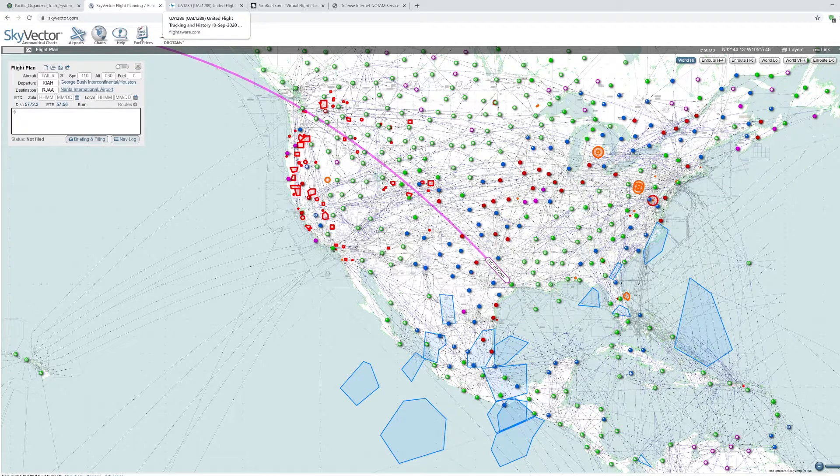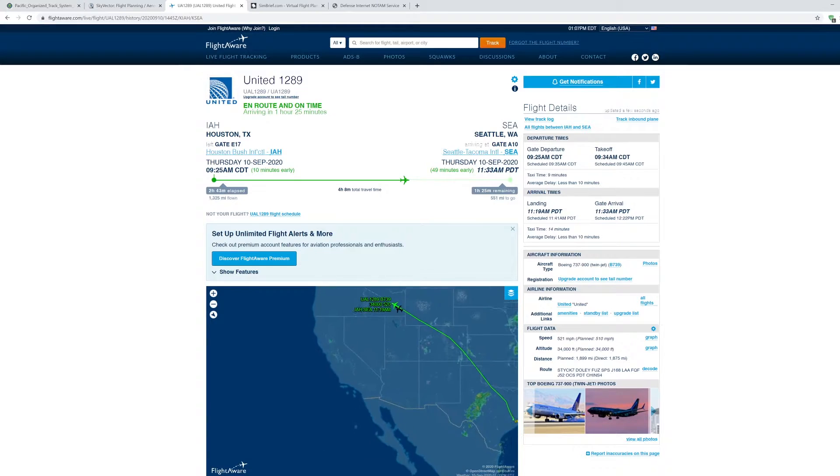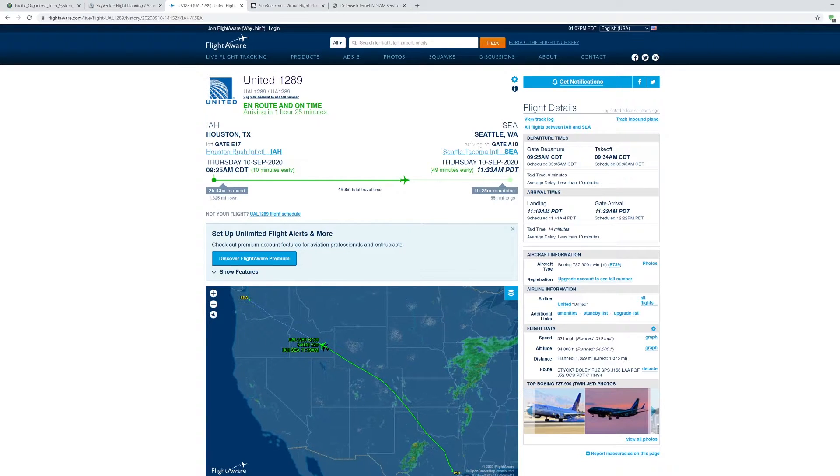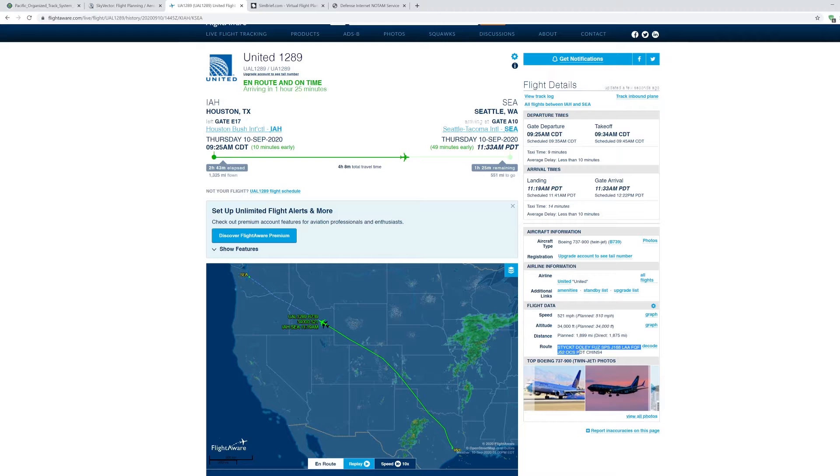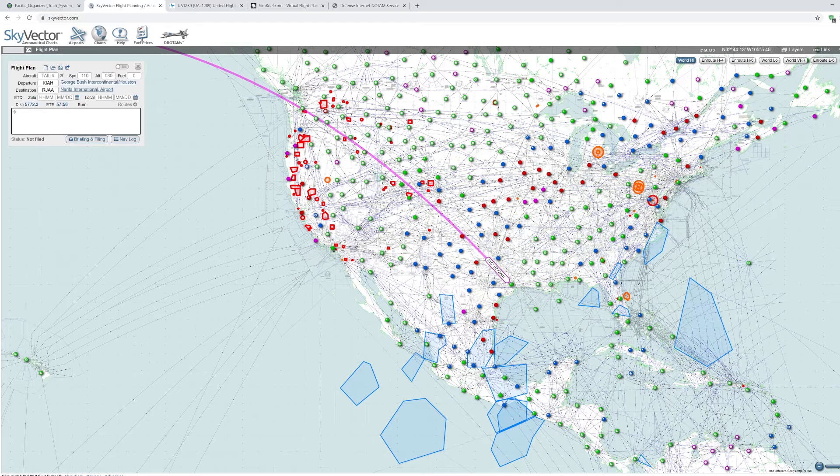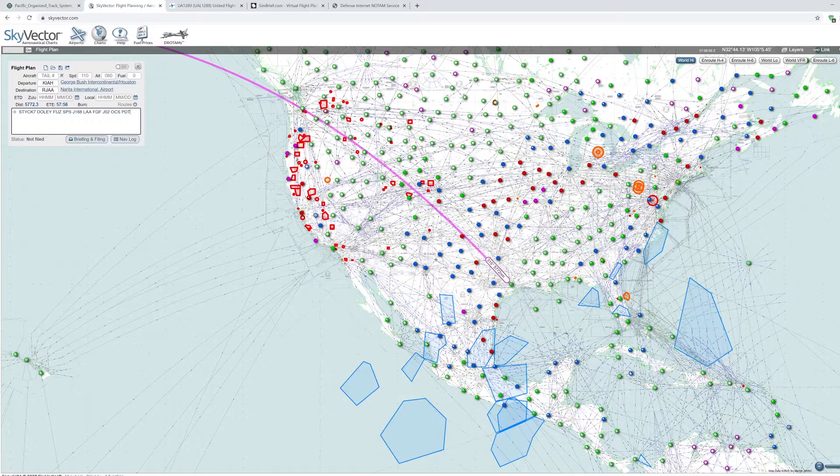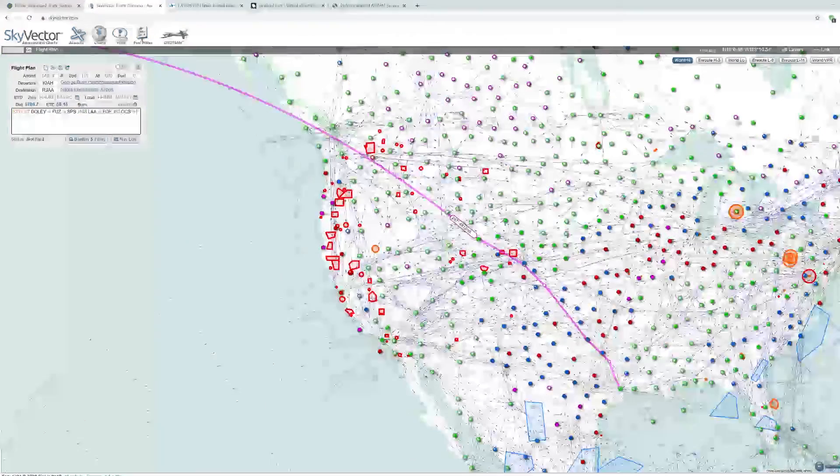What I like to do is go to FlightAware and just find a flight that is in progress from those two cities. So for example, this one. They took this route. I'm just going to copy and just slap that in there. There's our new route.